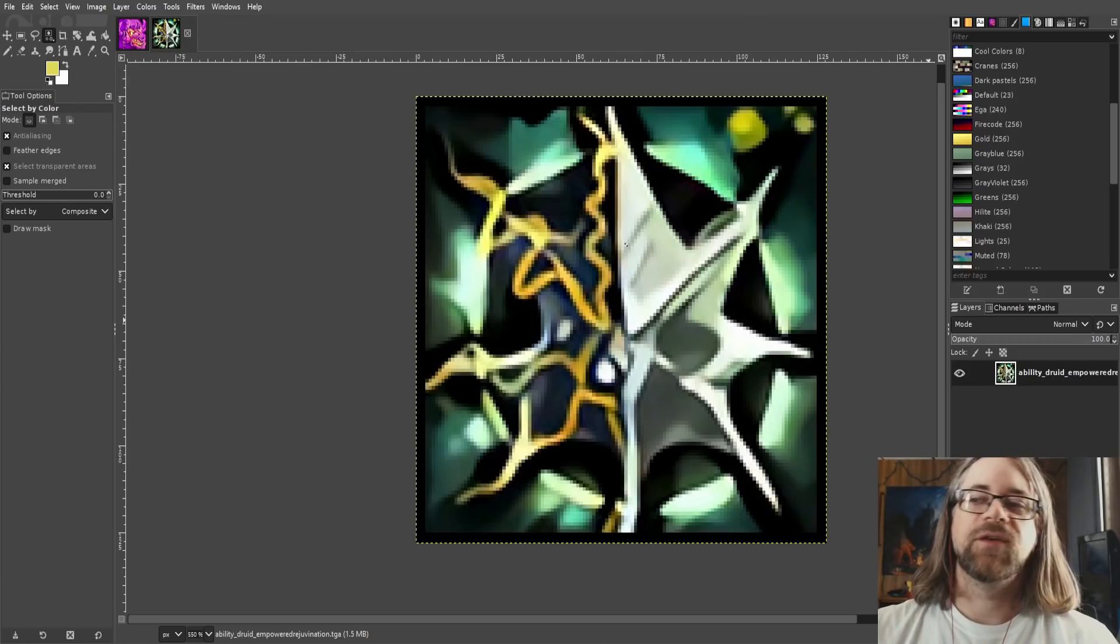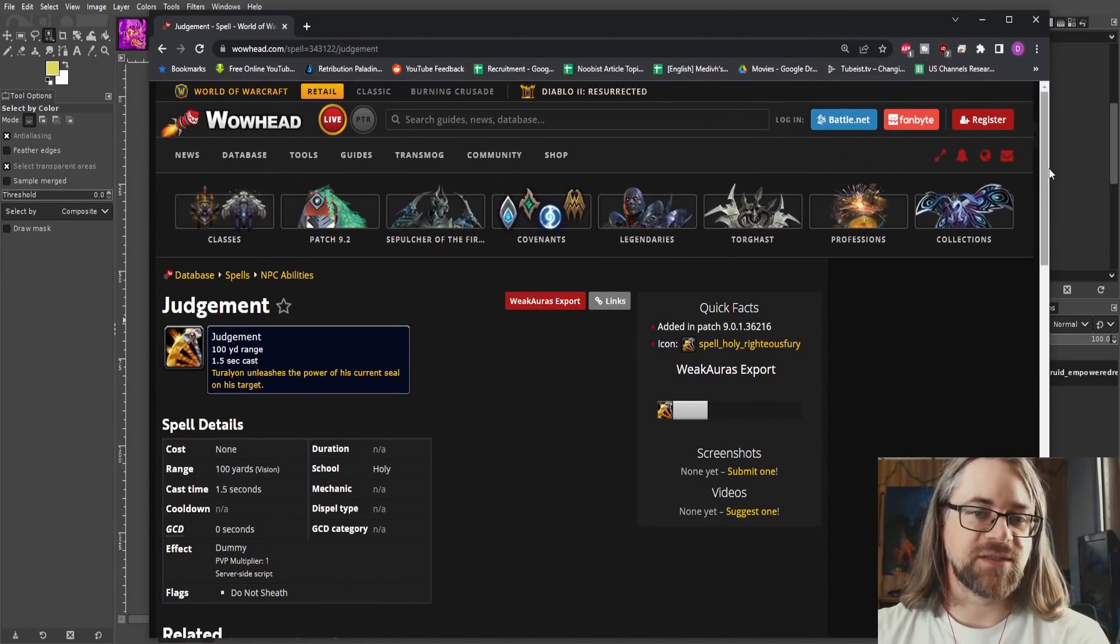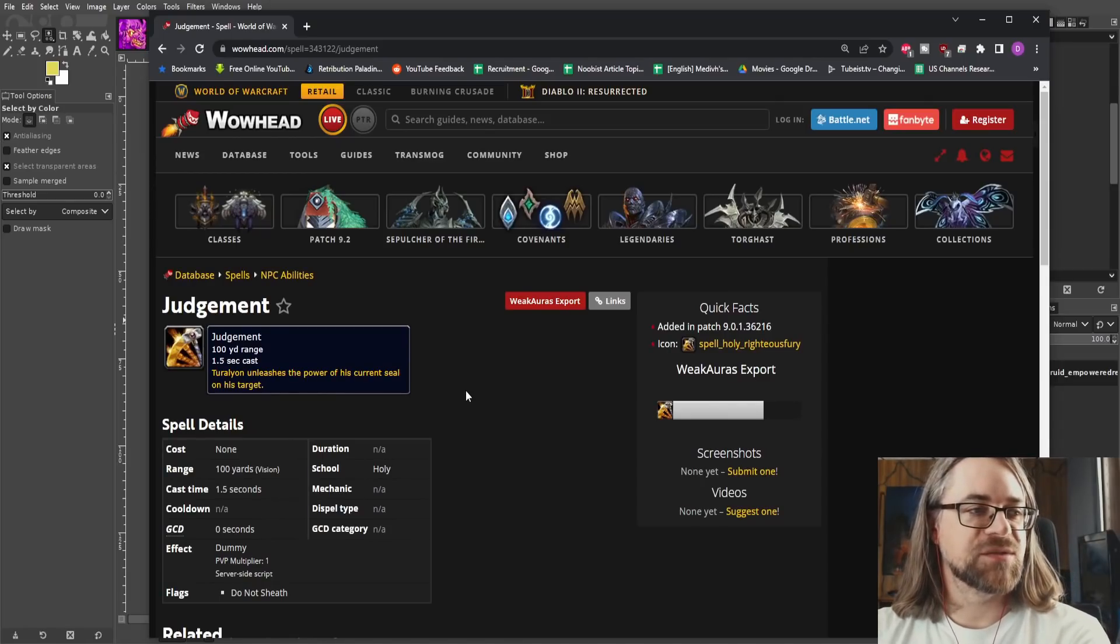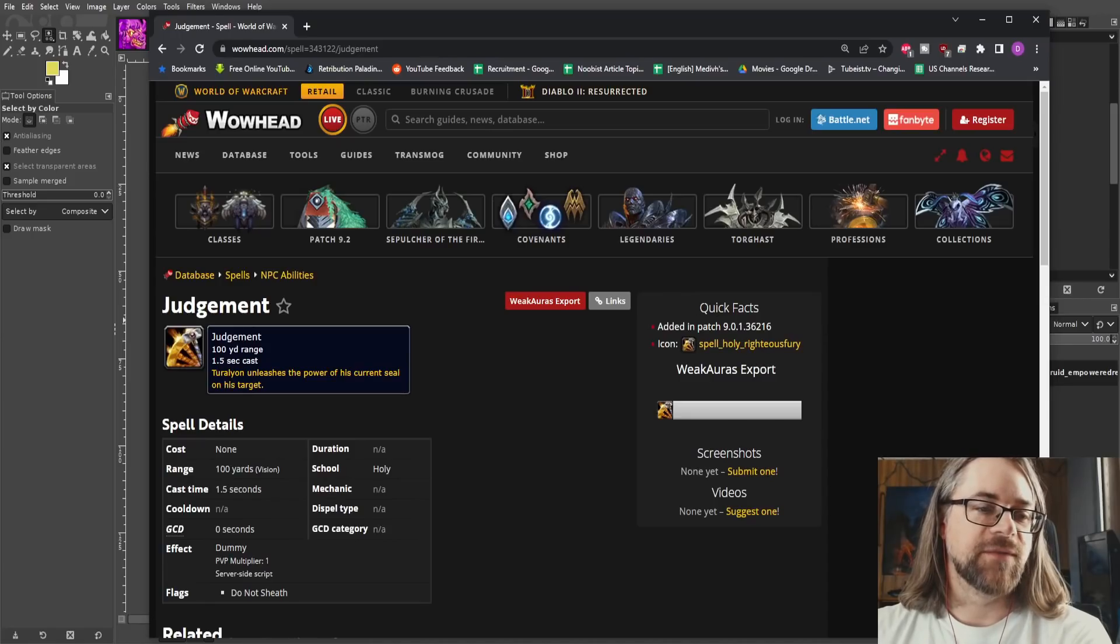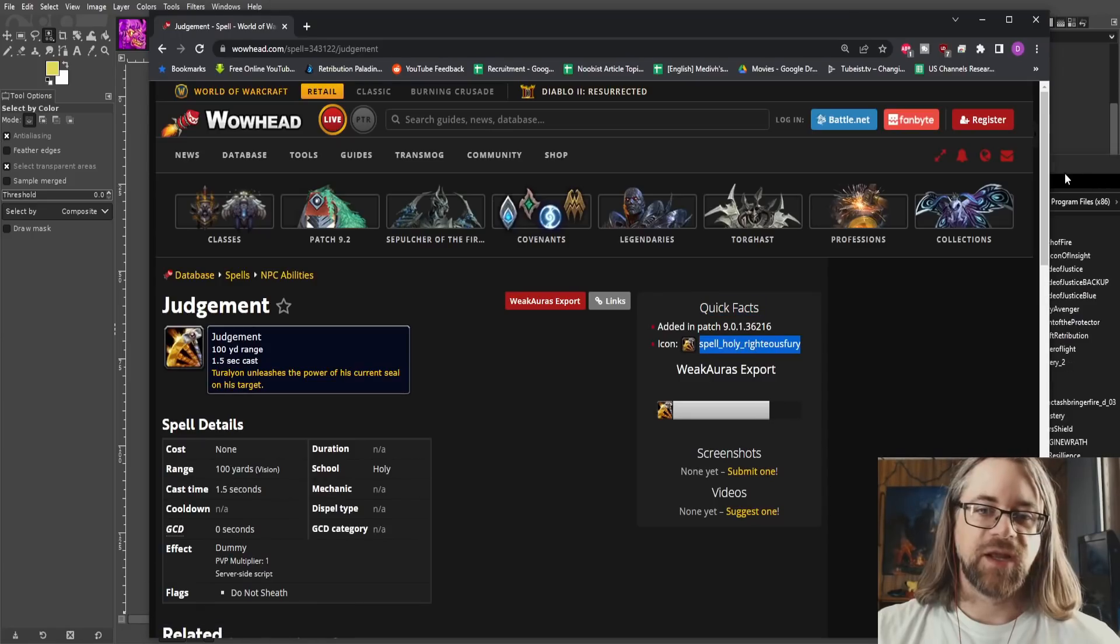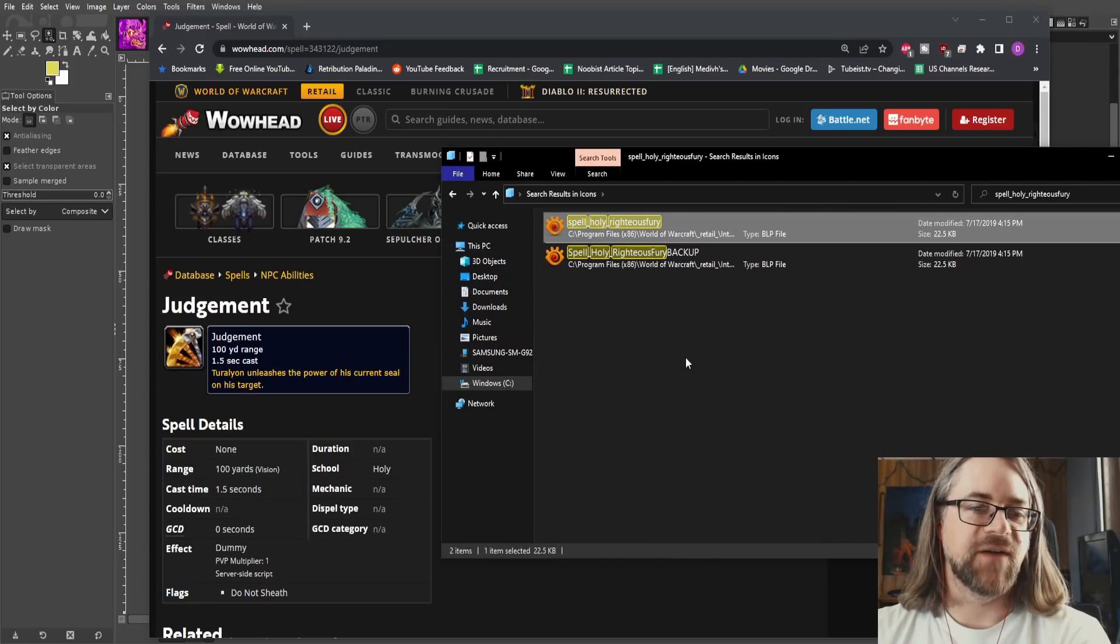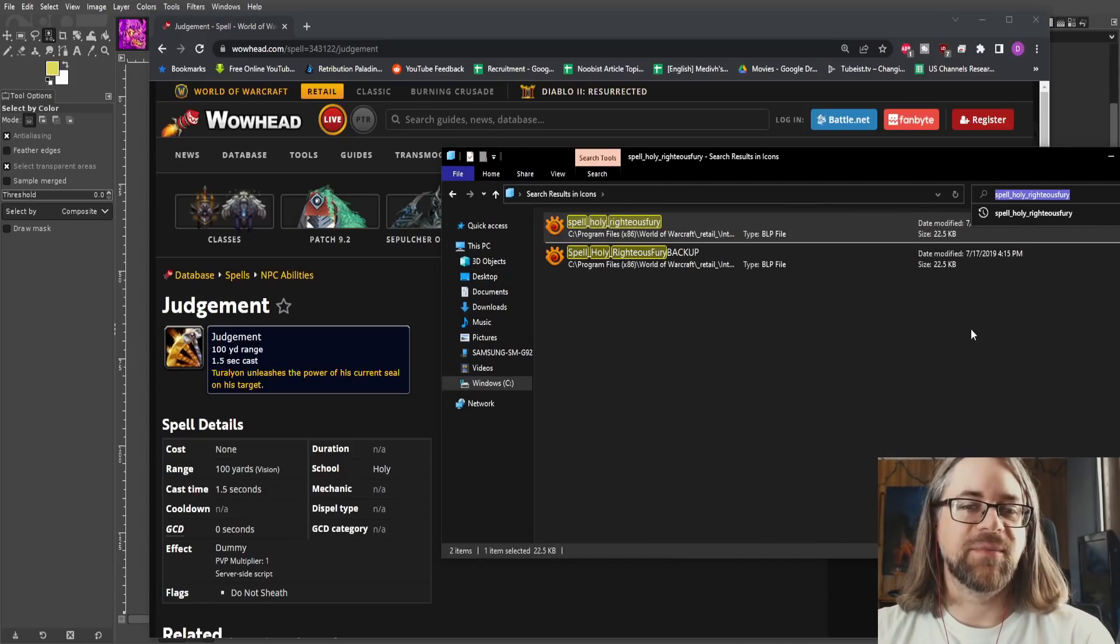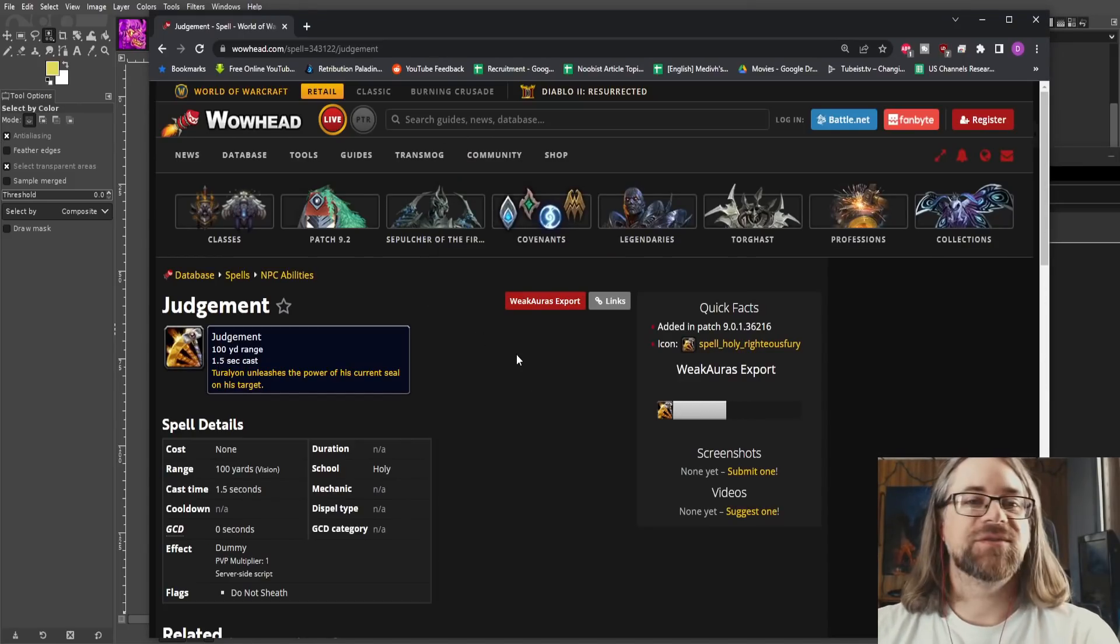I want to show you a few other things that might help you down the line make these decisions and choose what icons you want to choose to edit. So if you're ever unsure of what the spell that you're looking for is you can simply go to the wowhead page type the name of the spell in and then in terms of the icon you'll see in the quick facts area. So spell holy righteous fury and then you can copy paste that and put that in into the search field and it will open up the file with that name.